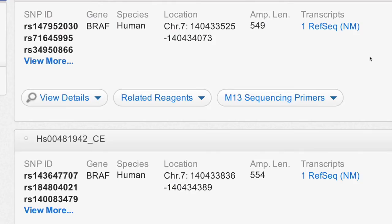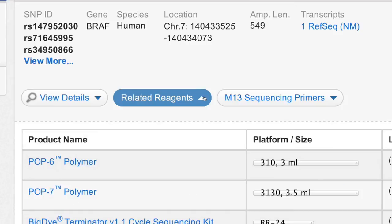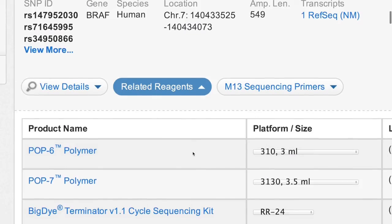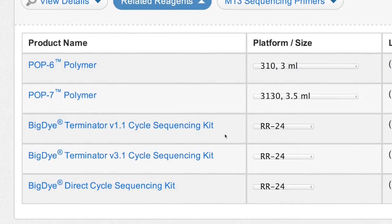If you select a primer pair with an M13 tail, you will need the M13 sequencing primers here for your sequencing reactions. The Primer Designer tool also suggests other consumables, like polymer or Big Dye Terminator kits. Simply select the reagents appropriate to your instrument.